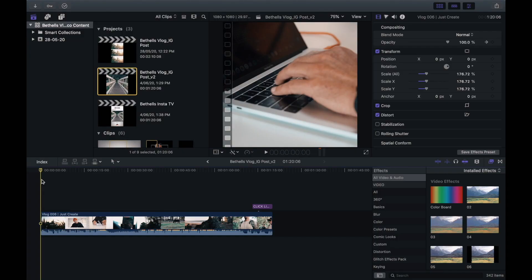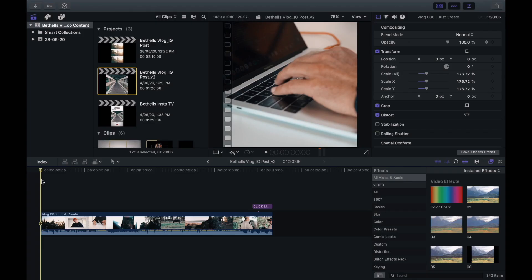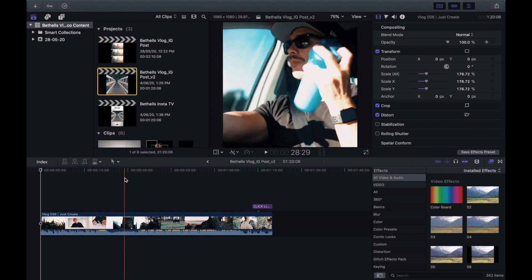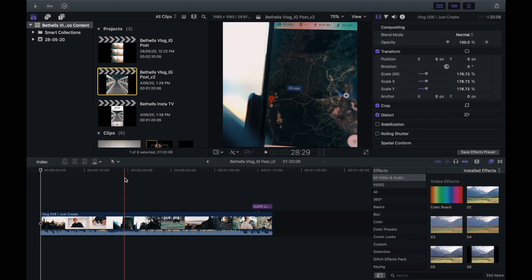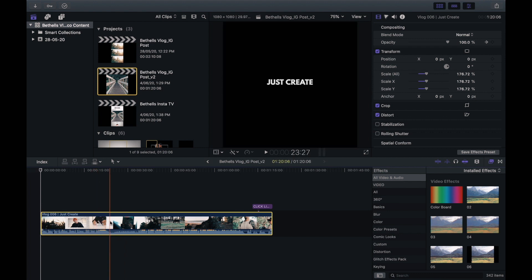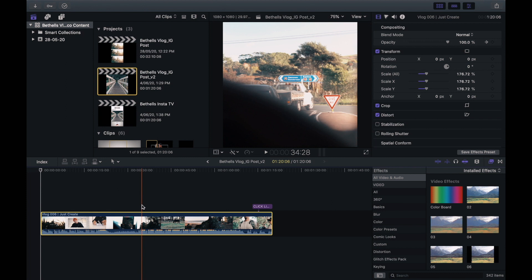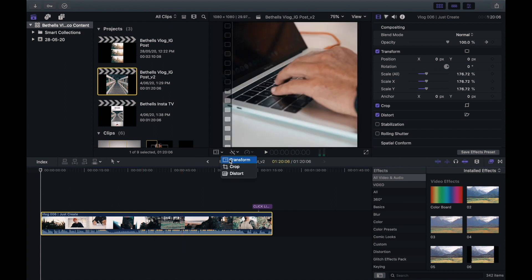Here we are in Final Cut Pro — this is the editing software I use, but the concept applies to any editing software. I've started a new project sized at 1080 by 1080 pixels. I've taken a section from my long-form video and brought it into the timeline — it's only about a minute twenty, because I just want to give a small snippet of the content that's going to be in my long-form video.